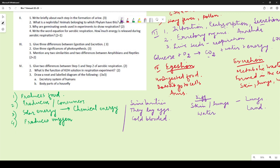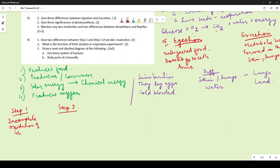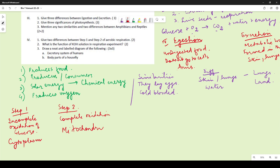A second difference: amphibians lay their eggs in water whereas reptiles lay their eggs on land. For two differences between step one and step two of aerobic respiration: step one involves incomplete oxidation of glucose and takes place in the cytoplasm; step two involves complete oxidation and takes place in the mitochondria.